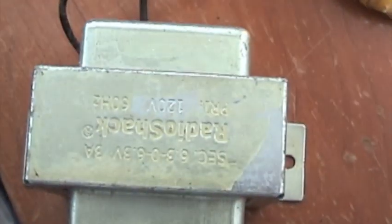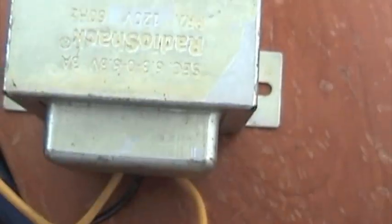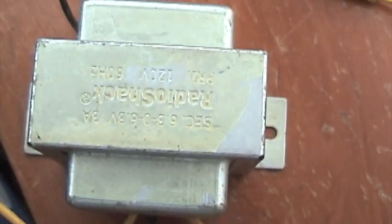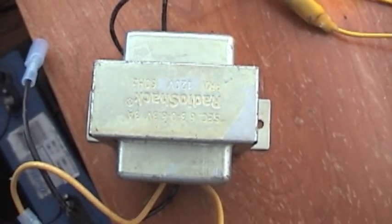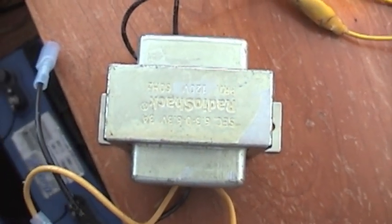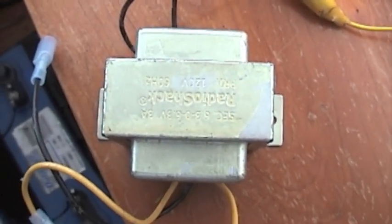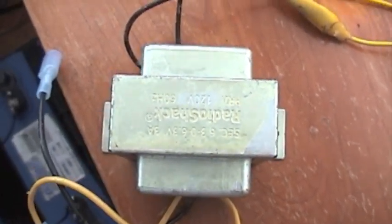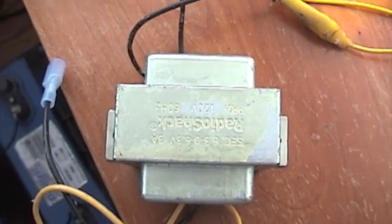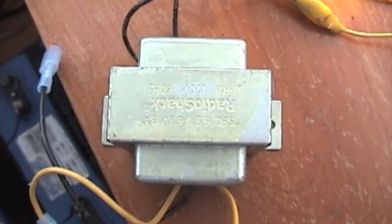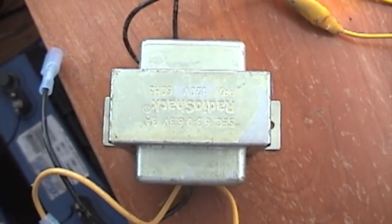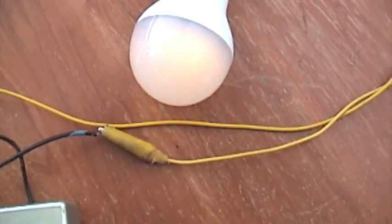So I'm coming off the primary. I'm using this transformer backwards. We're coming off the primary, so we're basically stepping up the 12 volt to get 110 power.